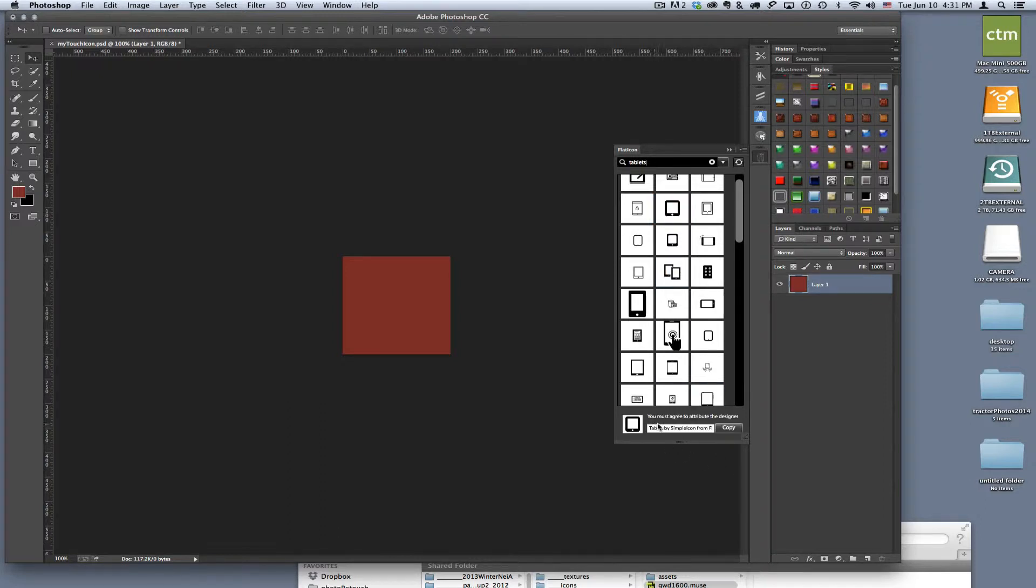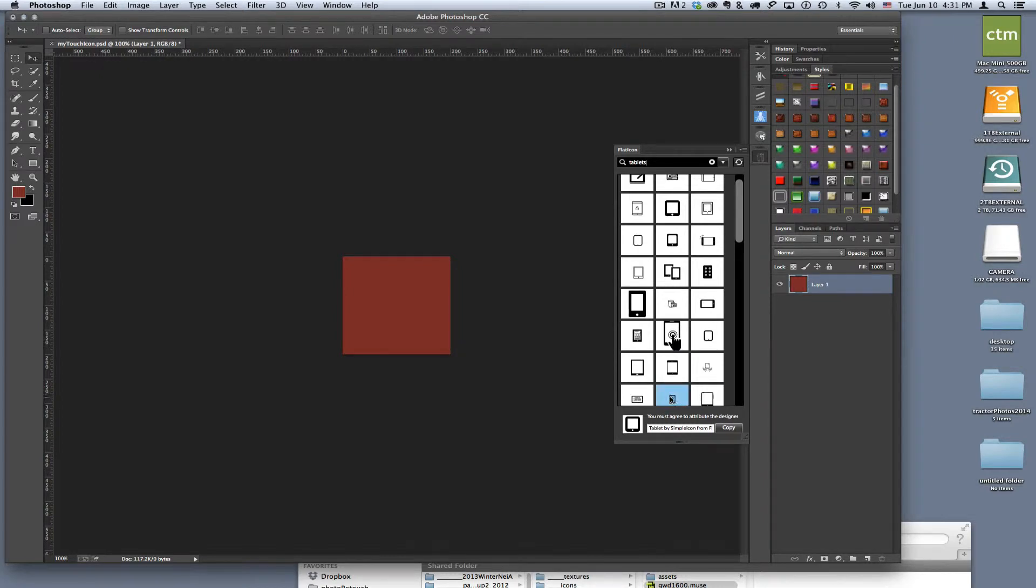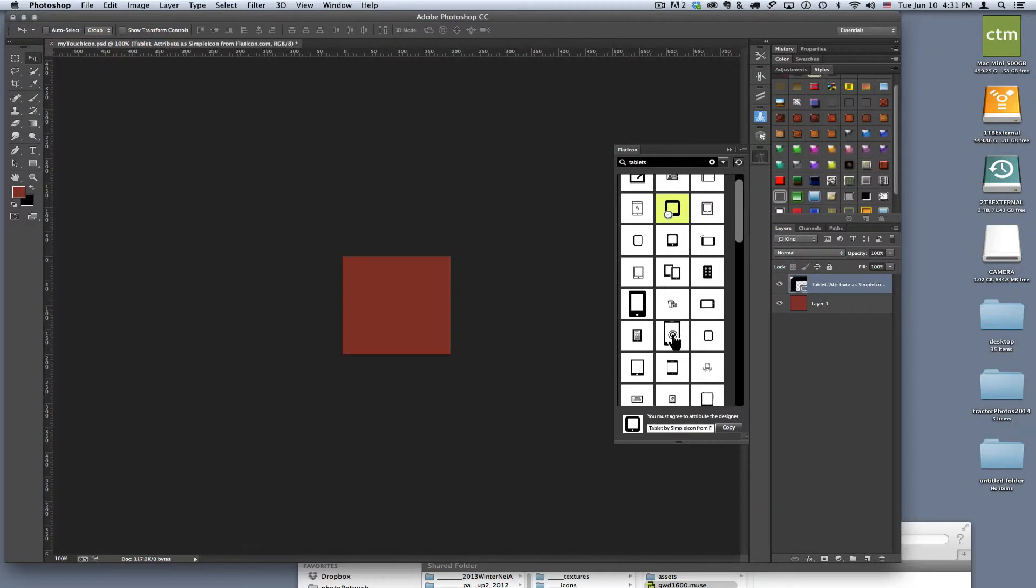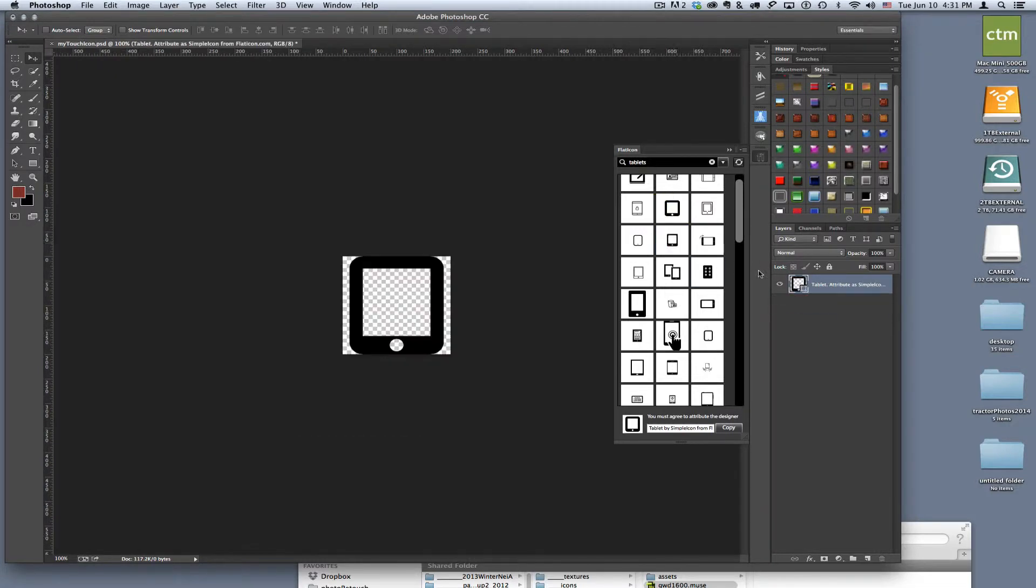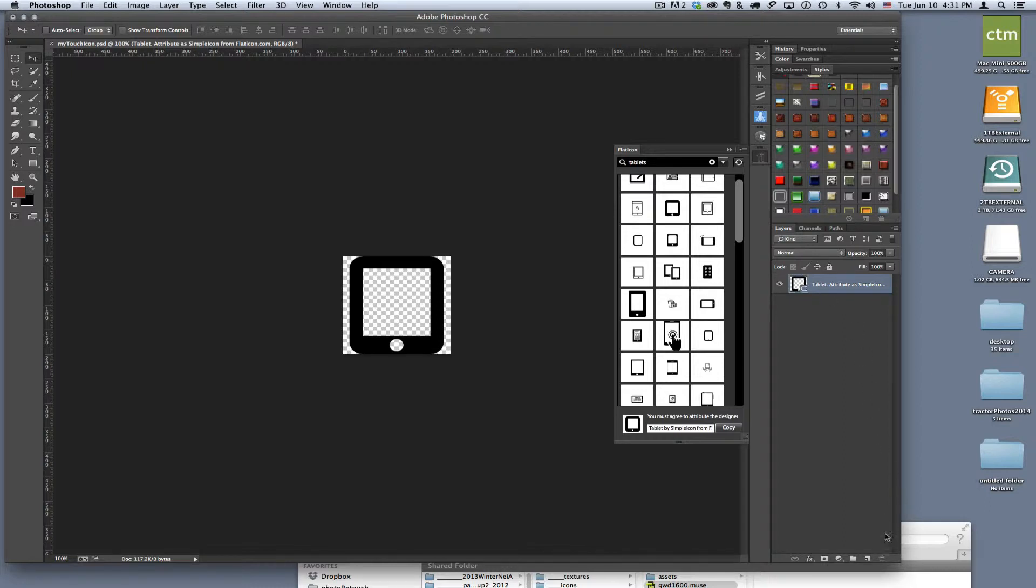I'm going to click on that and you can see down here it says you must agree to attribute the designer, so you really should do that. Make sure you give the attribution. I'm going to double click on that and you can see it's going to actually replace my layer, which I don't want because I was on the wrong layer, so I'm going to have to go back and recreate my layer, but that's easy enough to do.